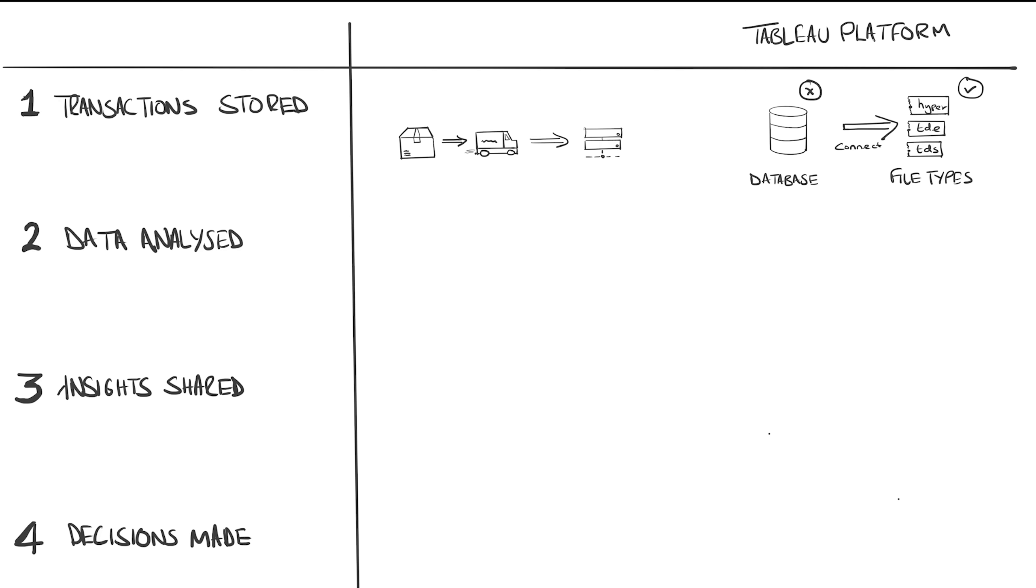This is the file format Tableau likes to use to store and process data, and it has some smarts built into it. Check out my podcast on this topic in the description below.